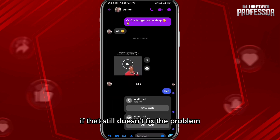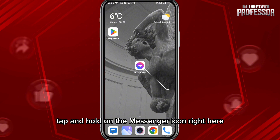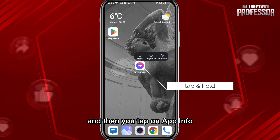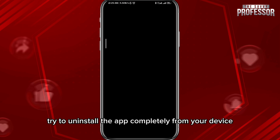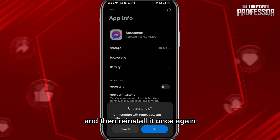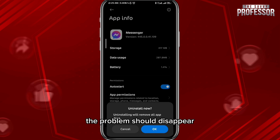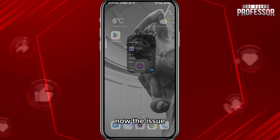If that still doesn't fix the problem, tap and hold on the Messenger icon, then tap on App Info. You'll be taken to the settings — try to uninstall the app completely from your device and then reinstall it once again. Once you log back in, the problem should disappear.